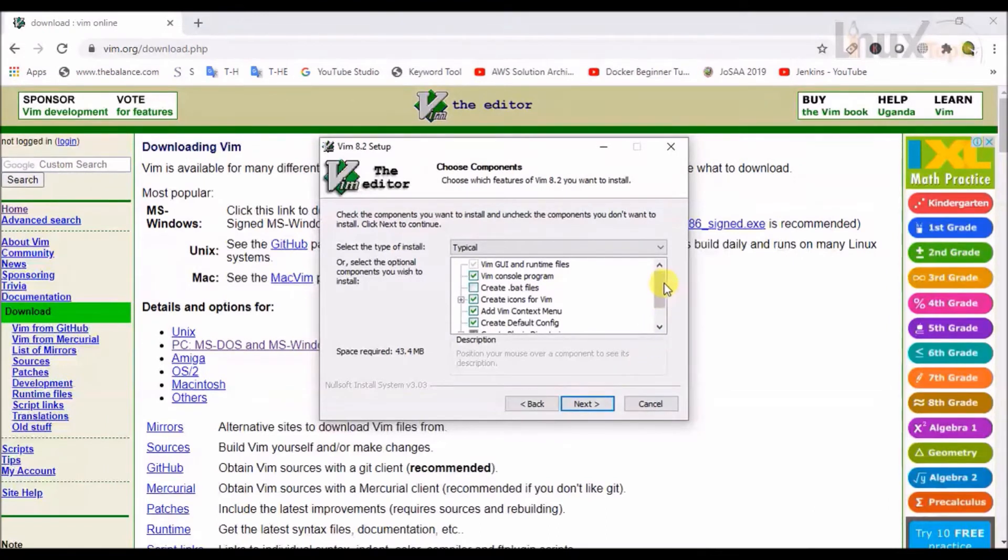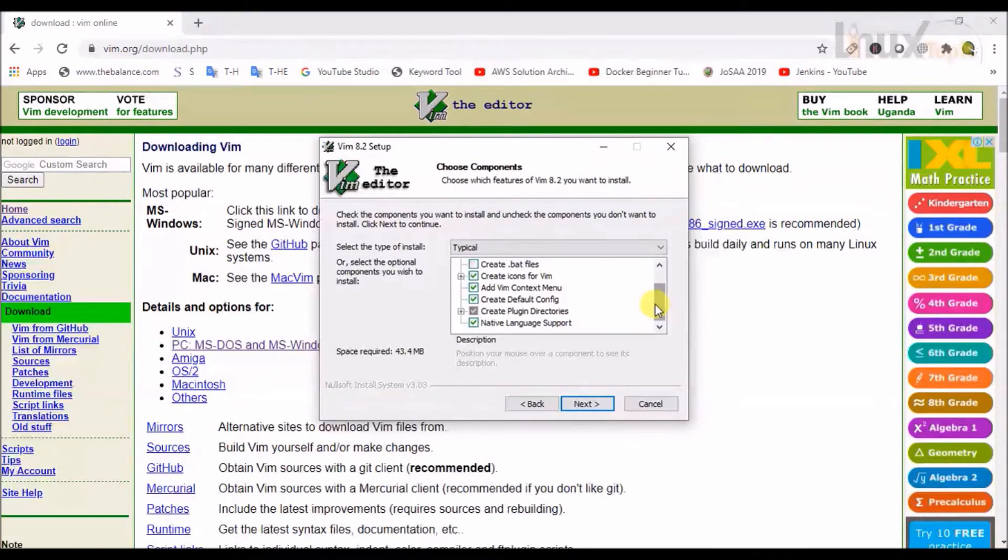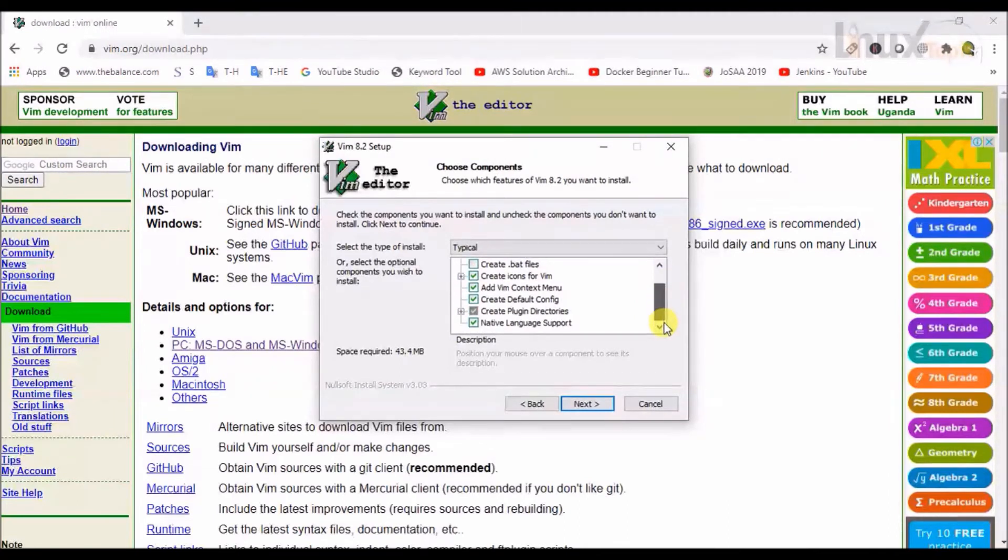Choose the component. By default, I will just click on next. This is the default, so I will just click on next.